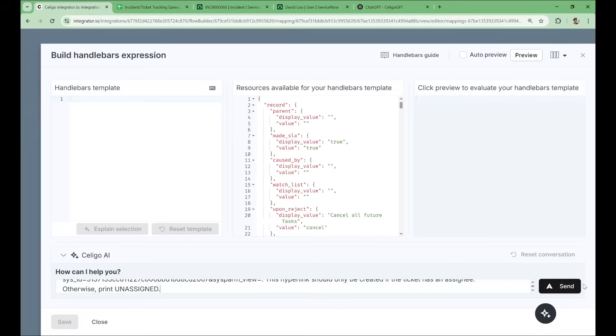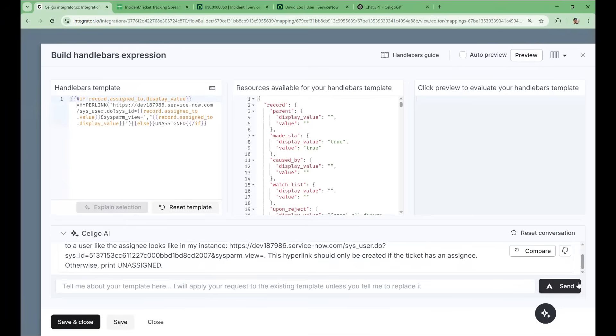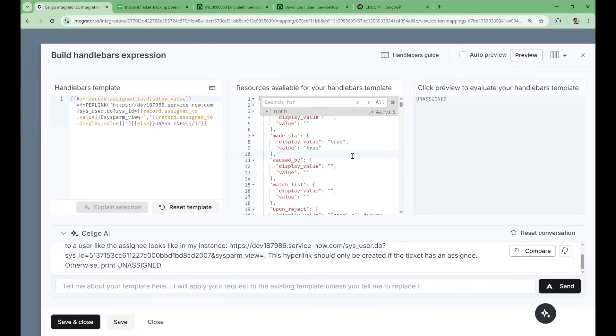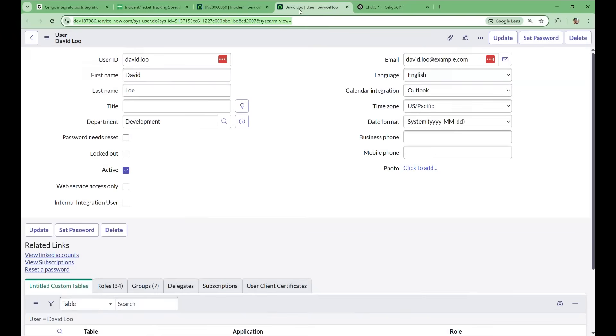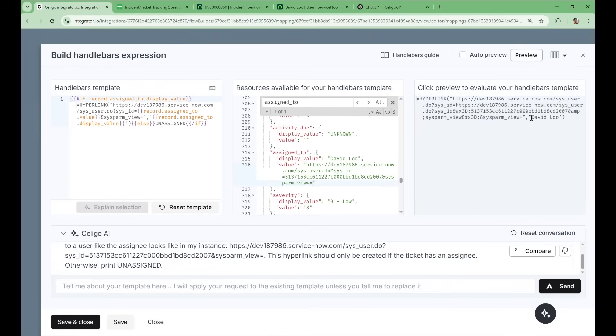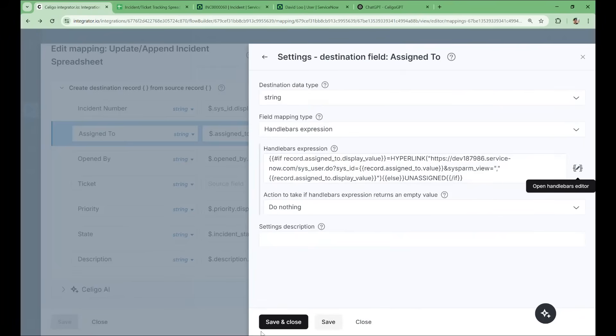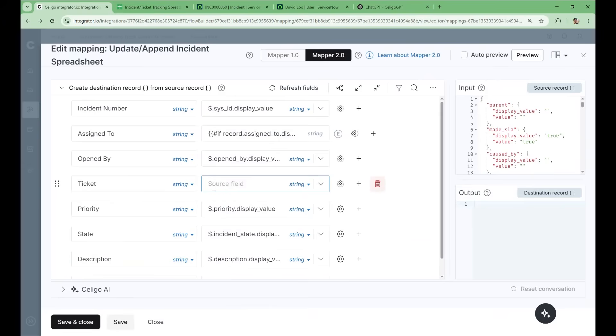So we'll send the prompt. And now we can test it out by pressing the preview button. And we should expect unassigned because this ticket is unassigned. But we can test out the more important case that it is assigned by just altering this preview data. And we'll take that link. Put that here. And now we should expect to get our hyperlink. And we do. So it looks like everything's working. I'm going to save and close. Save this new mapping. And I'm going to configure mappings for the ticket opener and the ticket itself using AI in a similar fashion.